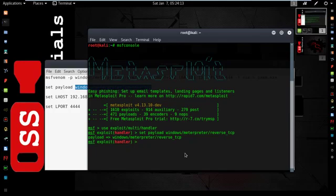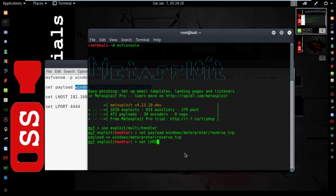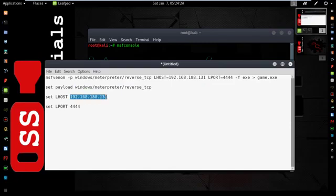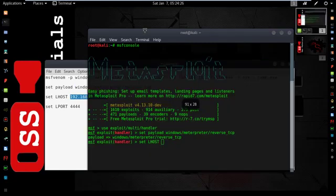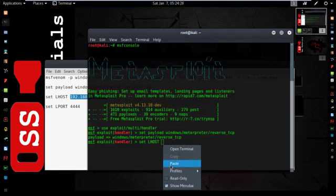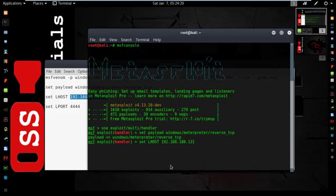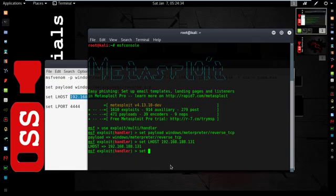Then set the localhost. Type this: set Lhost, then your localhost. Hit enter. Now set the Lport. Set Lport, give it the same 444444. Then hit enter.